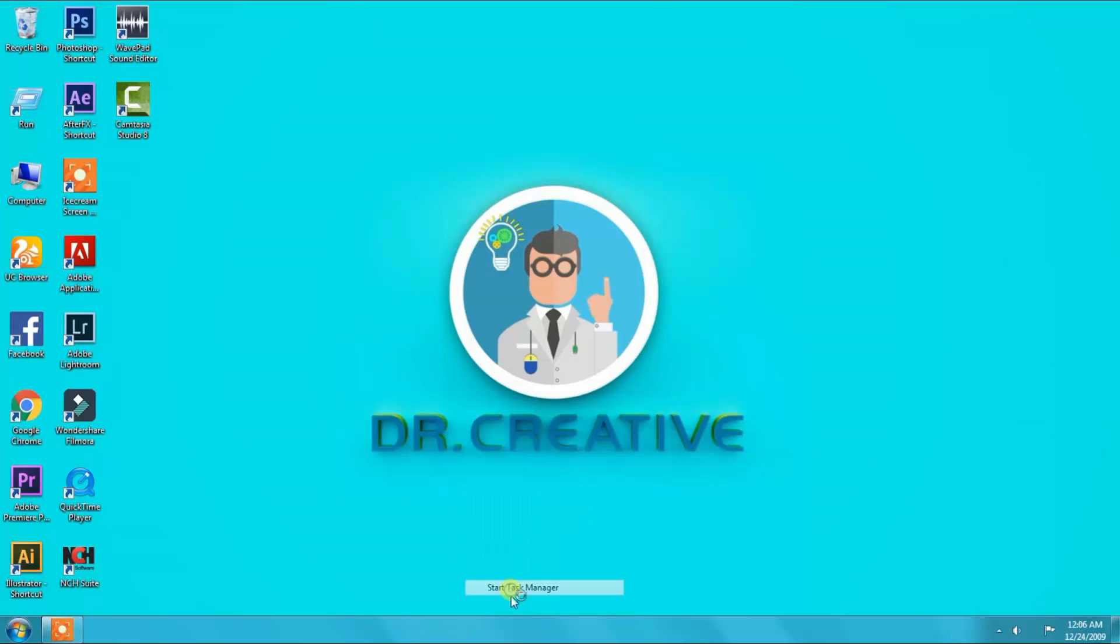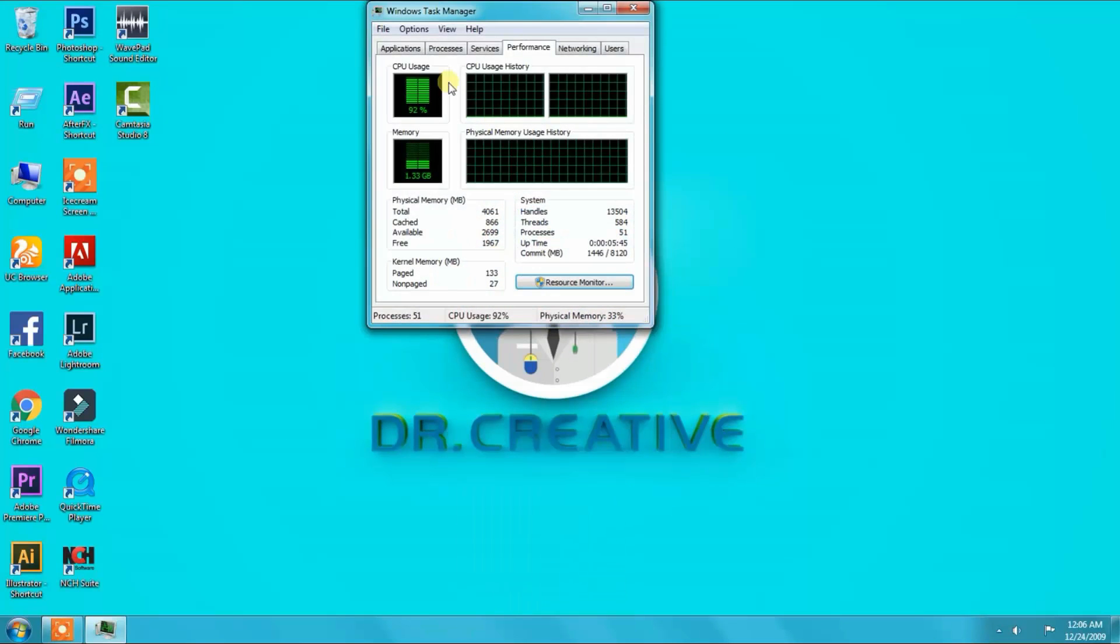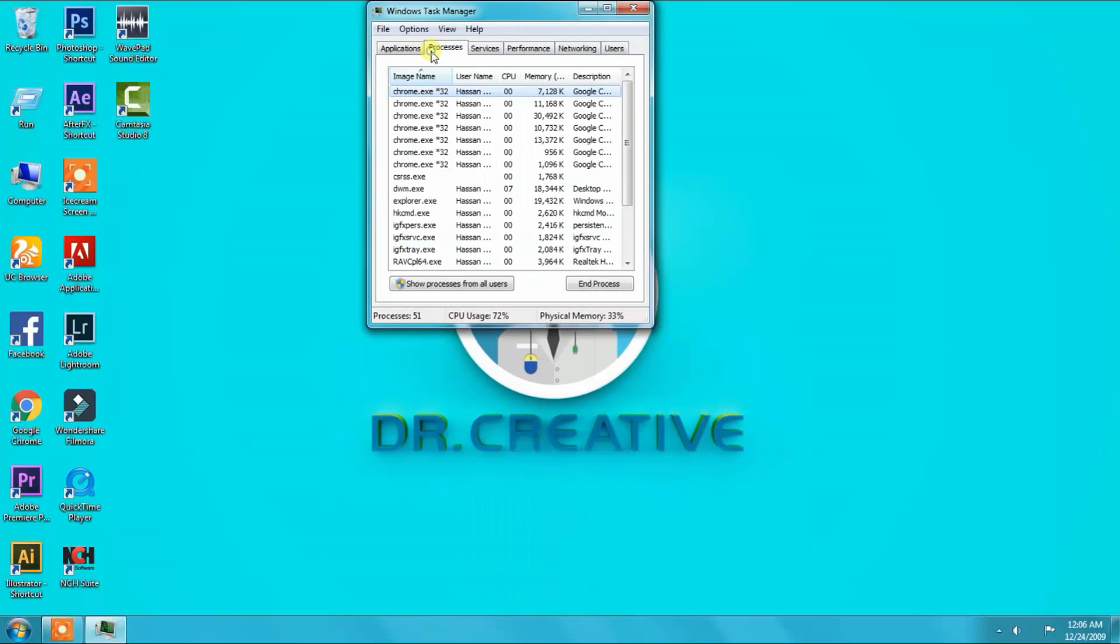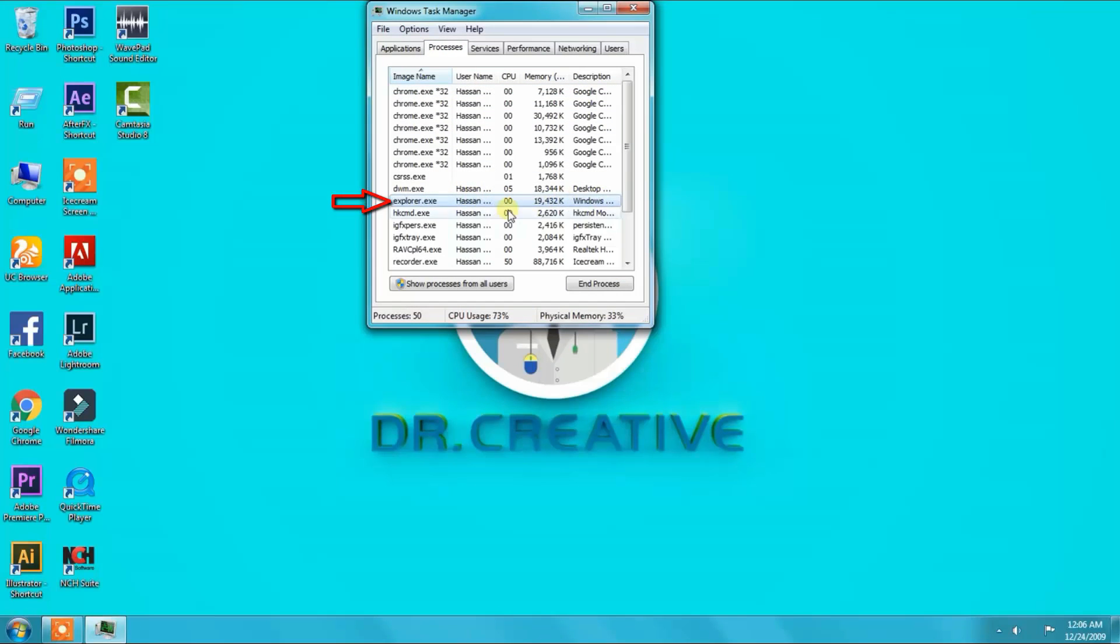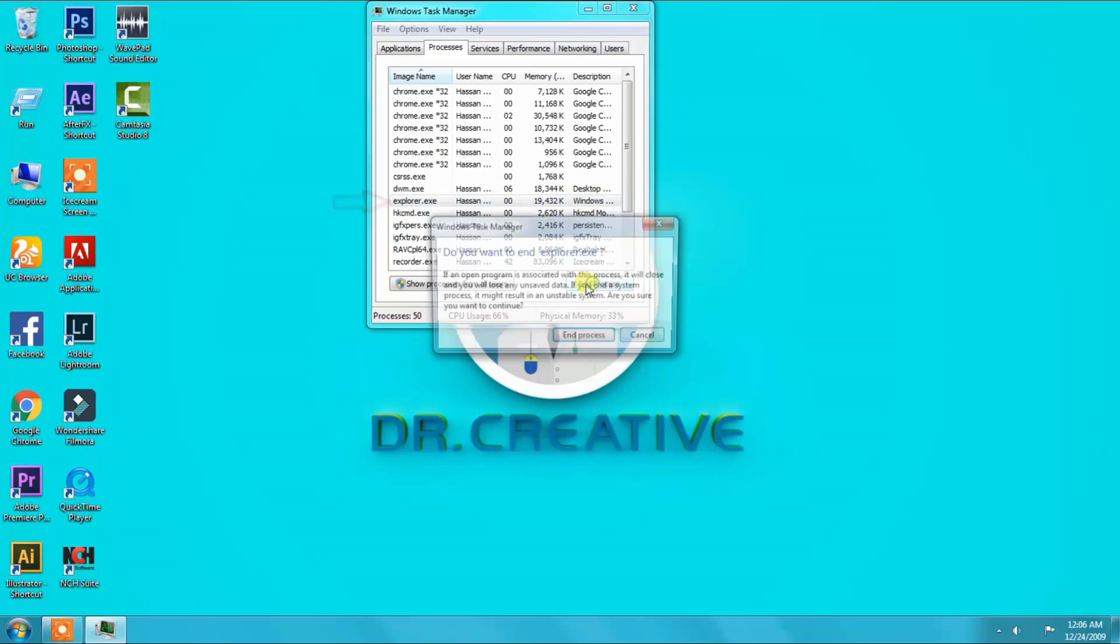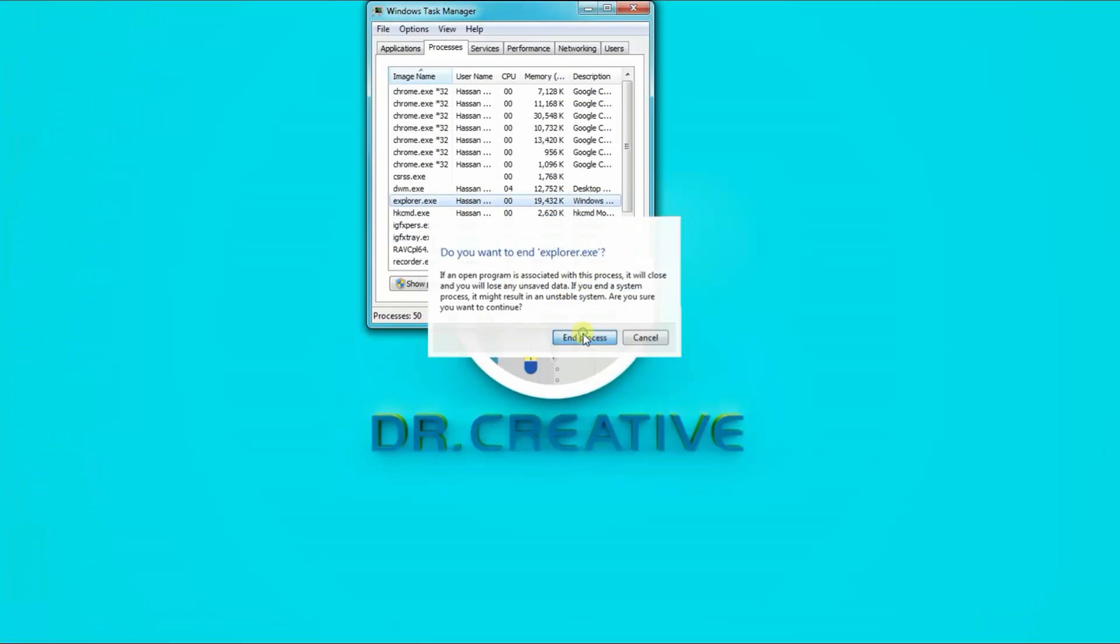Then open Windows Task Manager. Find Explorer.exe, select it and end process.